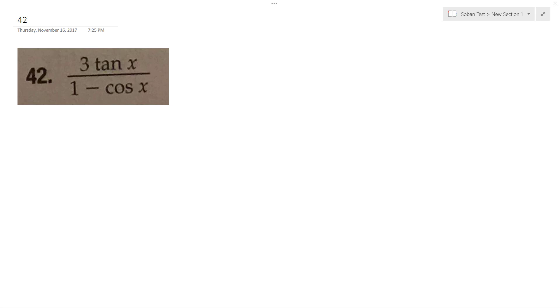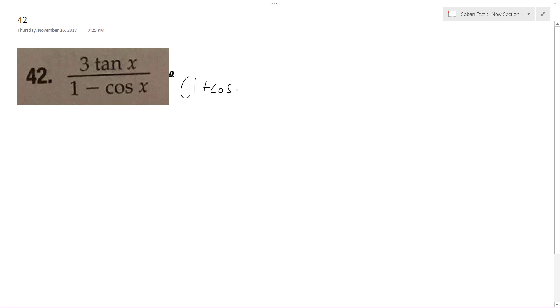Alright, solving this problem without the fractional component. So, 1 plus cosine x.